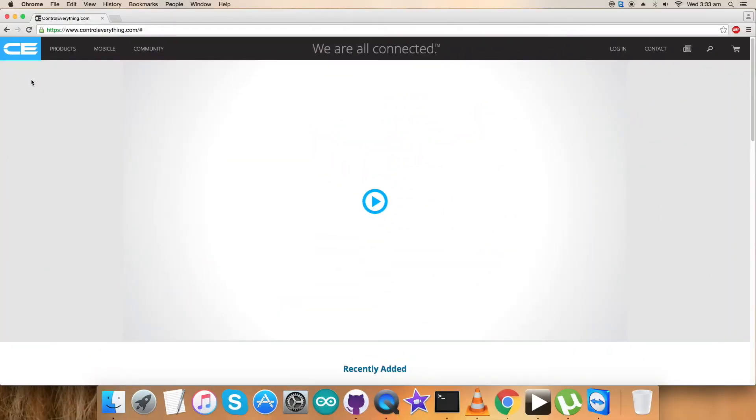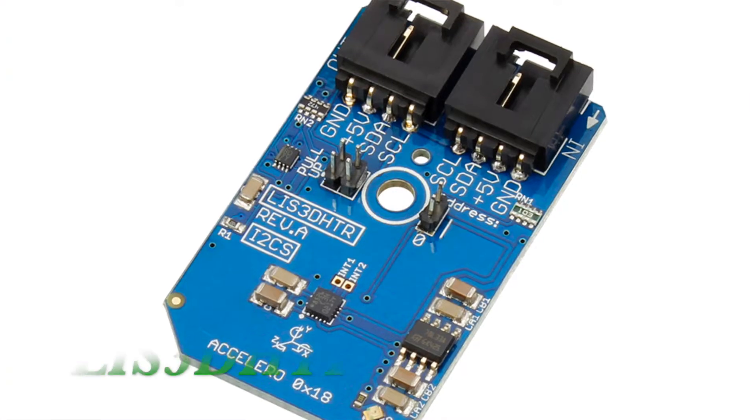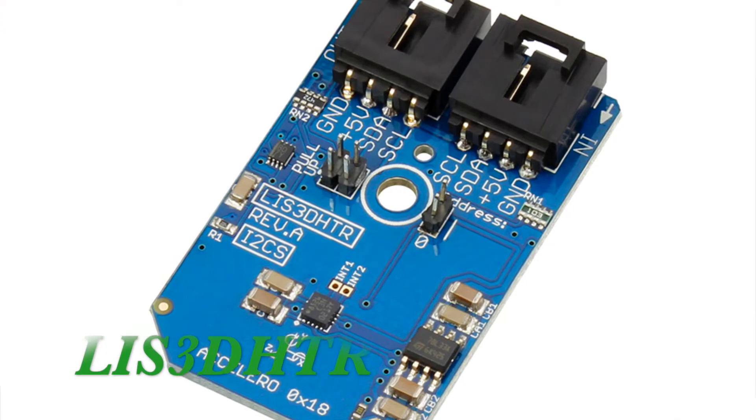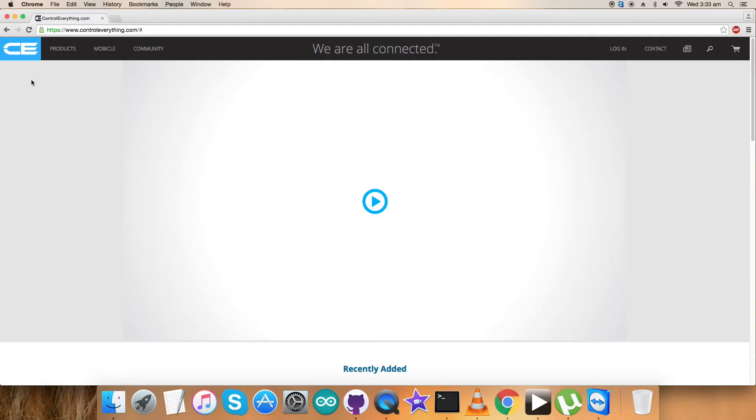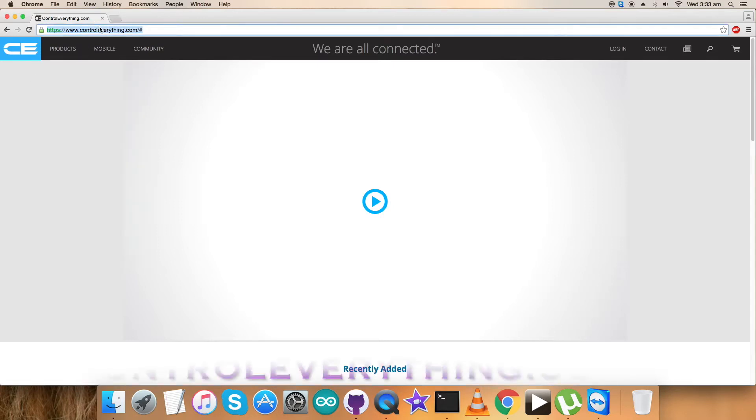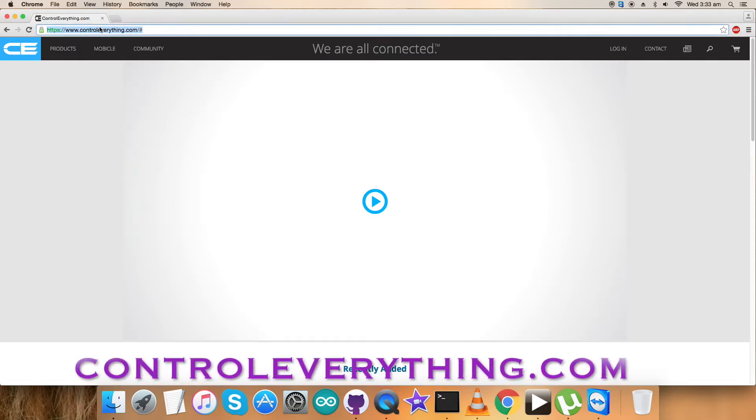Hey everyone, welcome back. Today I'm going to work on a digital sensor, the LIS3DHTR, to have knowledge about the sensor. To have a look at the sensor, we need to visit the website controle​verything.com and search for this sensor.